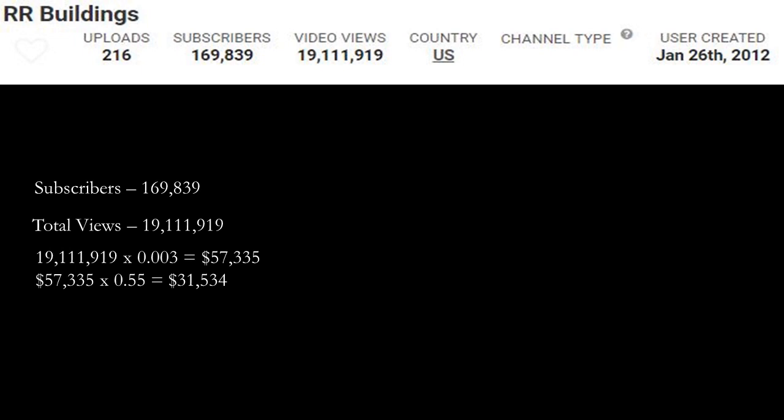So if you do 19,111,919 multiplied by a CPM of $3, which is just 0.003, you get $57,335. Now of course YouTube gets a cut of the revenue, so you have to do $57,335 multiplied by 0.55, and you get $31,534.